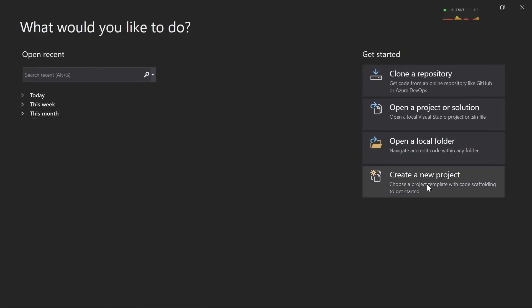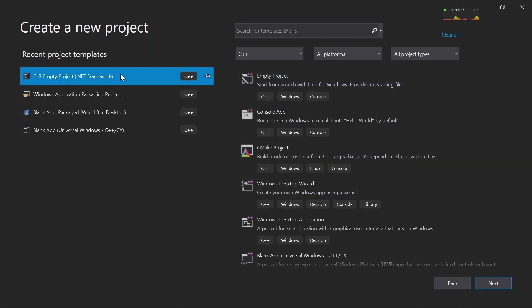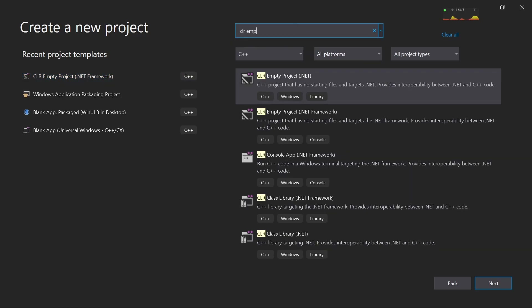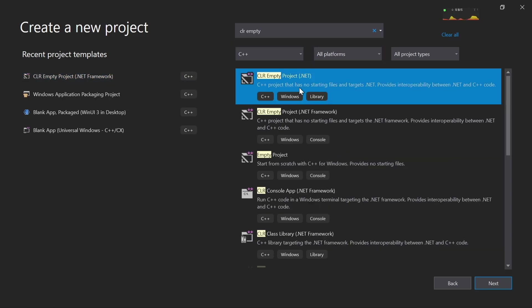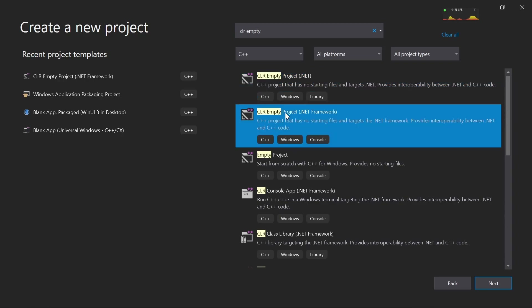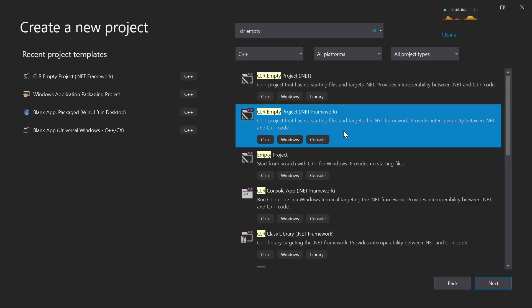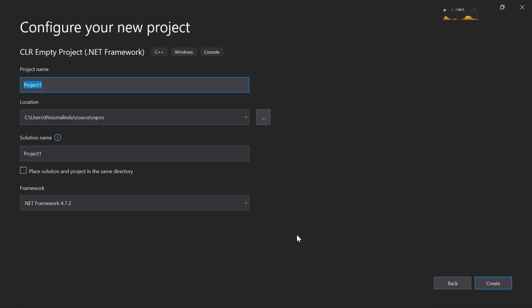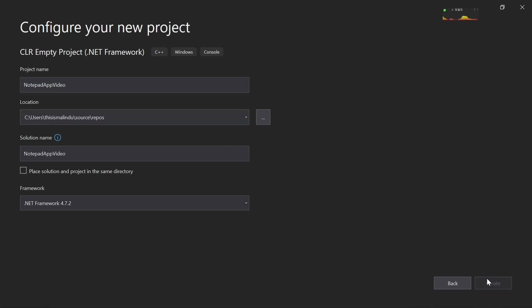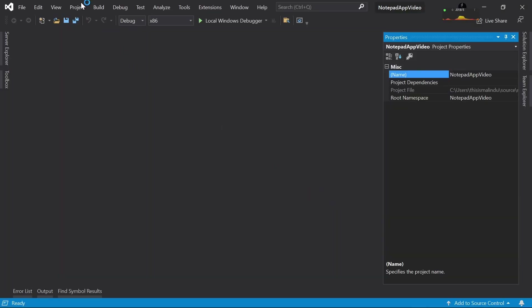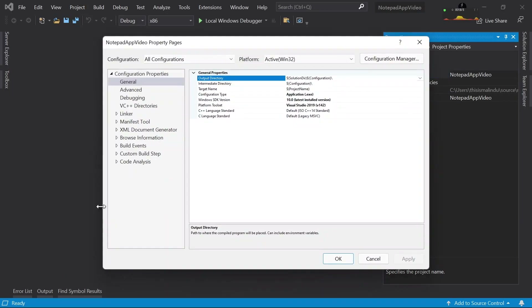First we will create a new project and this is going to be a CLR project. You can find this by searching 'CLR project' and you should choose 'CLR project .NET Framework'. If you see two of those, choose the .NET Framework one, then click next. I'll give it a name like 'notepad app' and let's create the project.